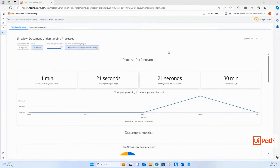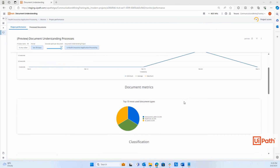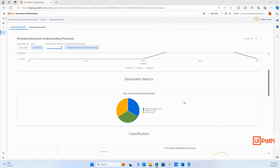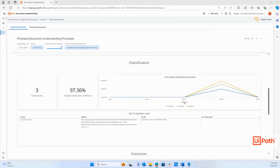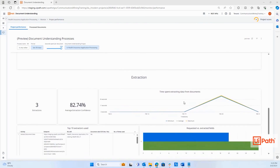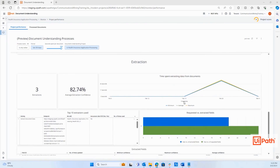Now you can move to the monitor tab to see how your automation is performing. Here you would find analytics on average time it takes to process the documents, time savings compared to manual processing, confidence scores in classification and extraction, and more. With your automation running for some time, you can get insights into the ROI metrics as well as compare the model performance over time as you improve it.